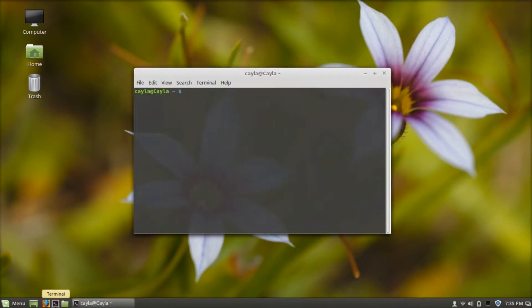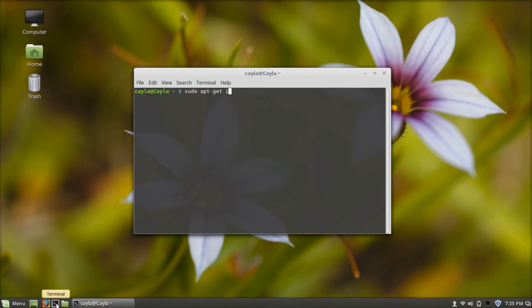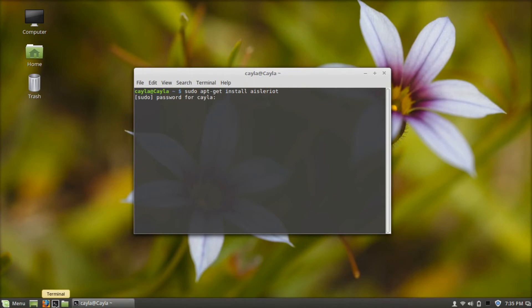Now type sudo apt-get install aisleriot. Now press enter, type your password, and press enter again.